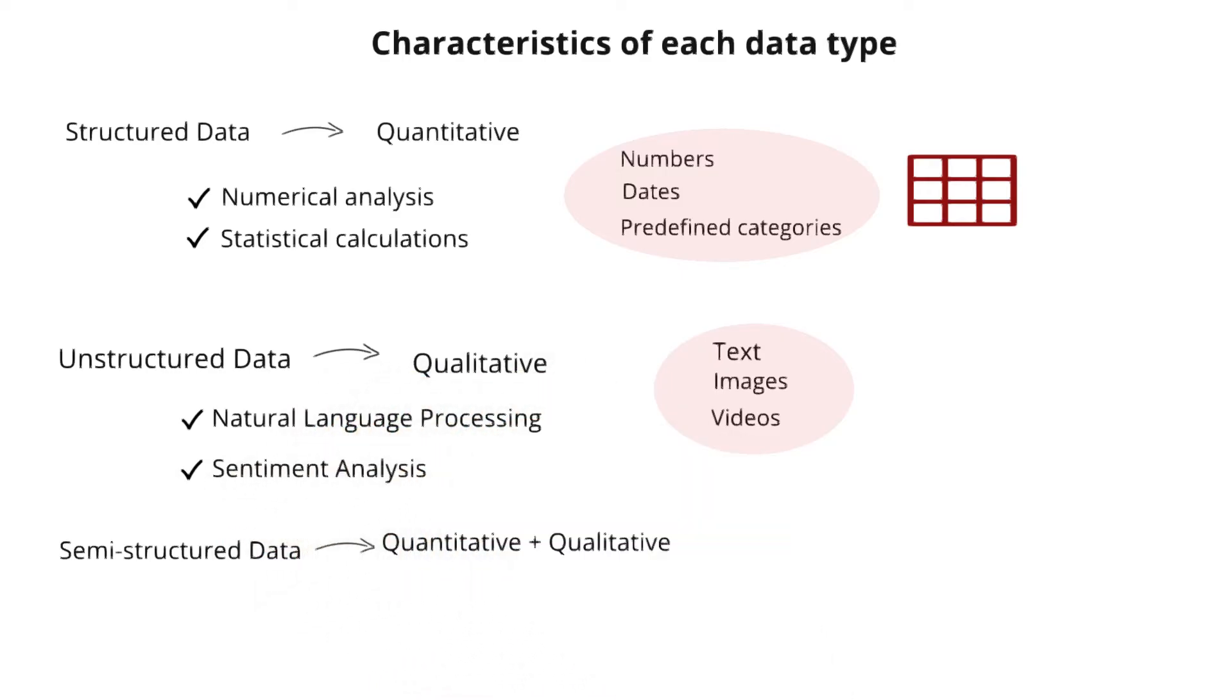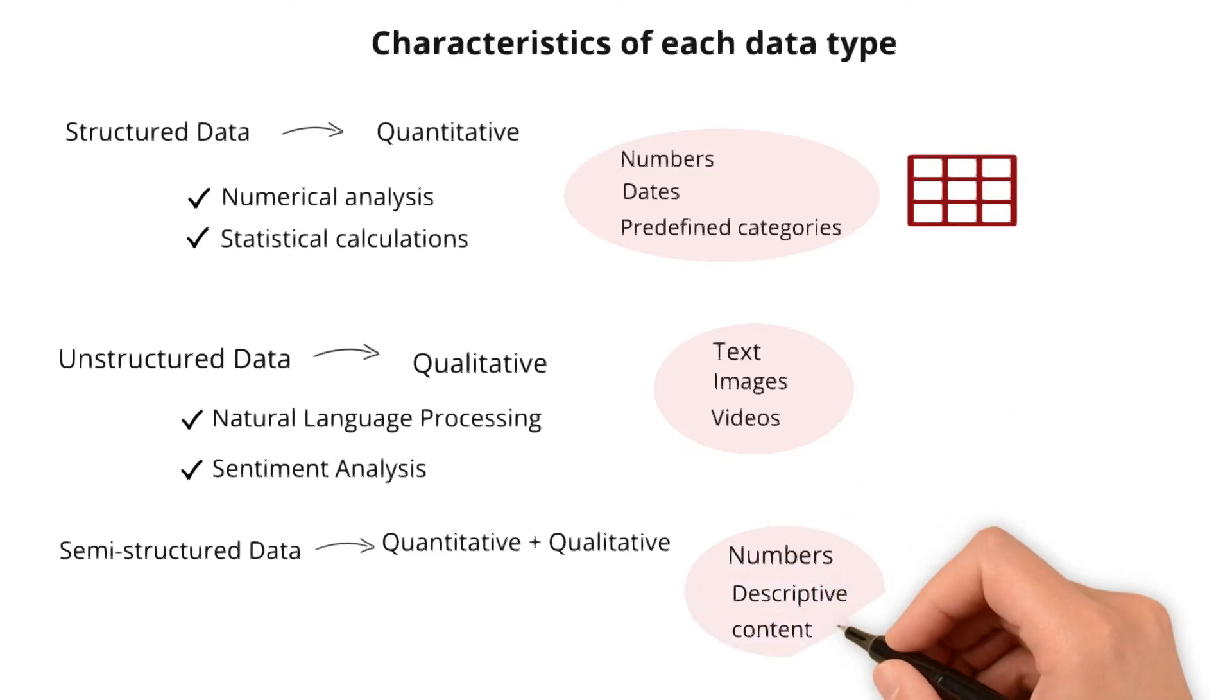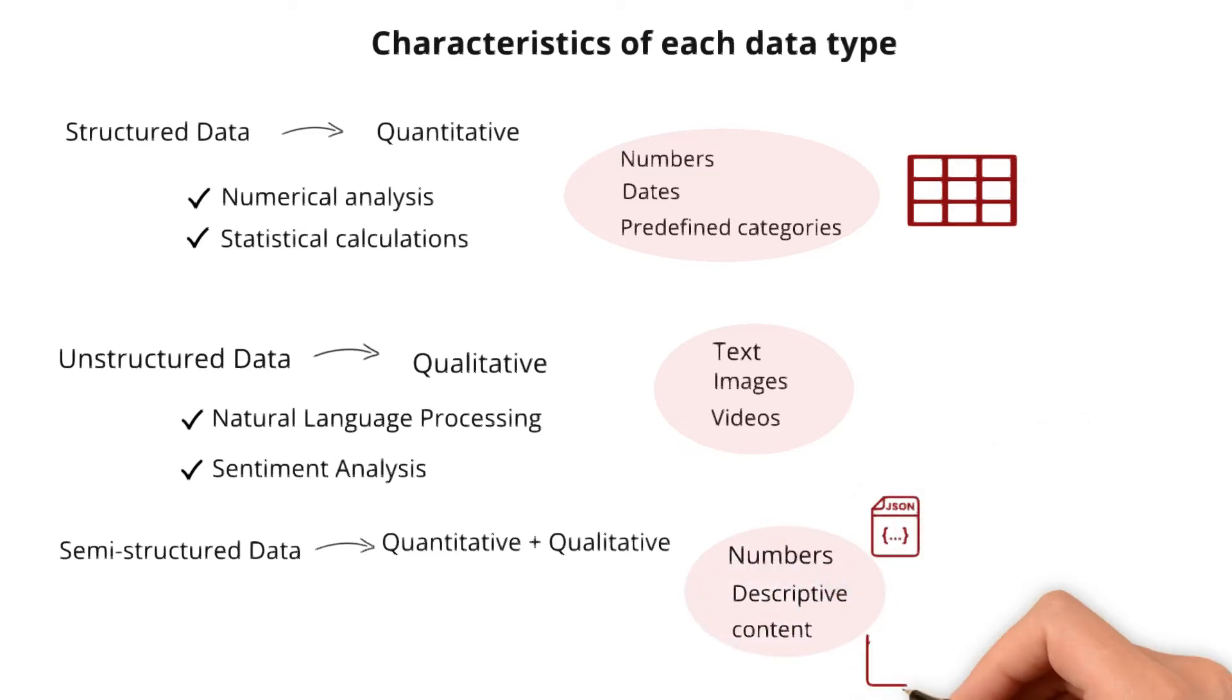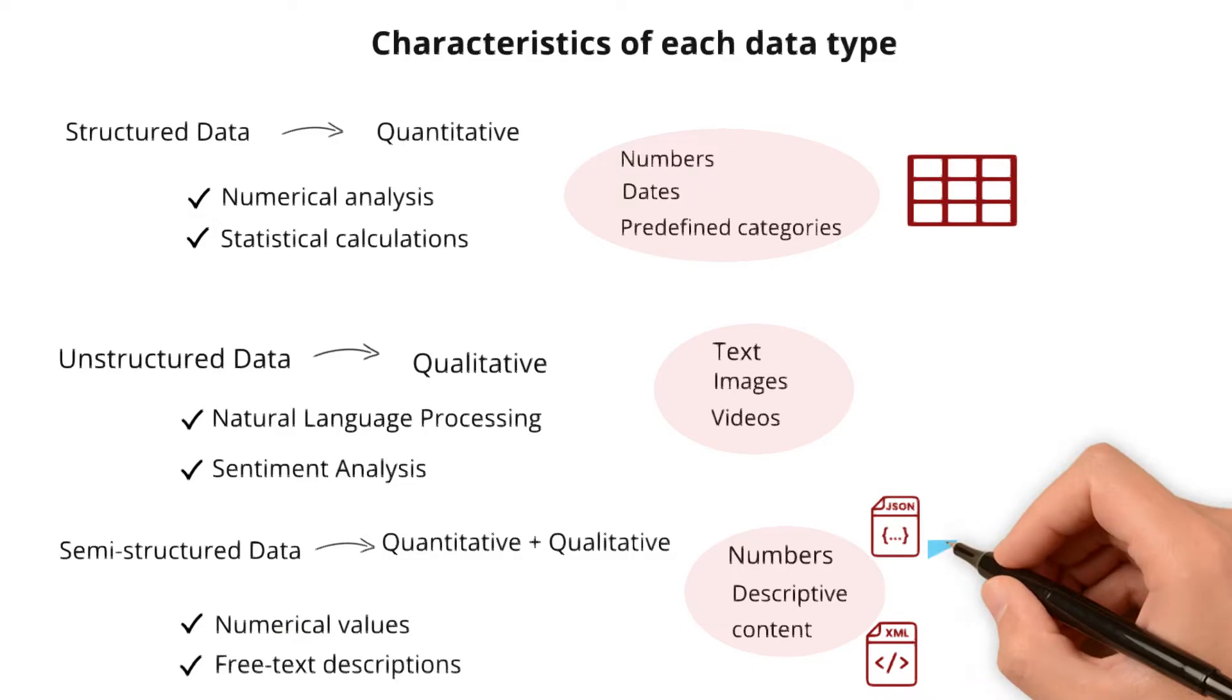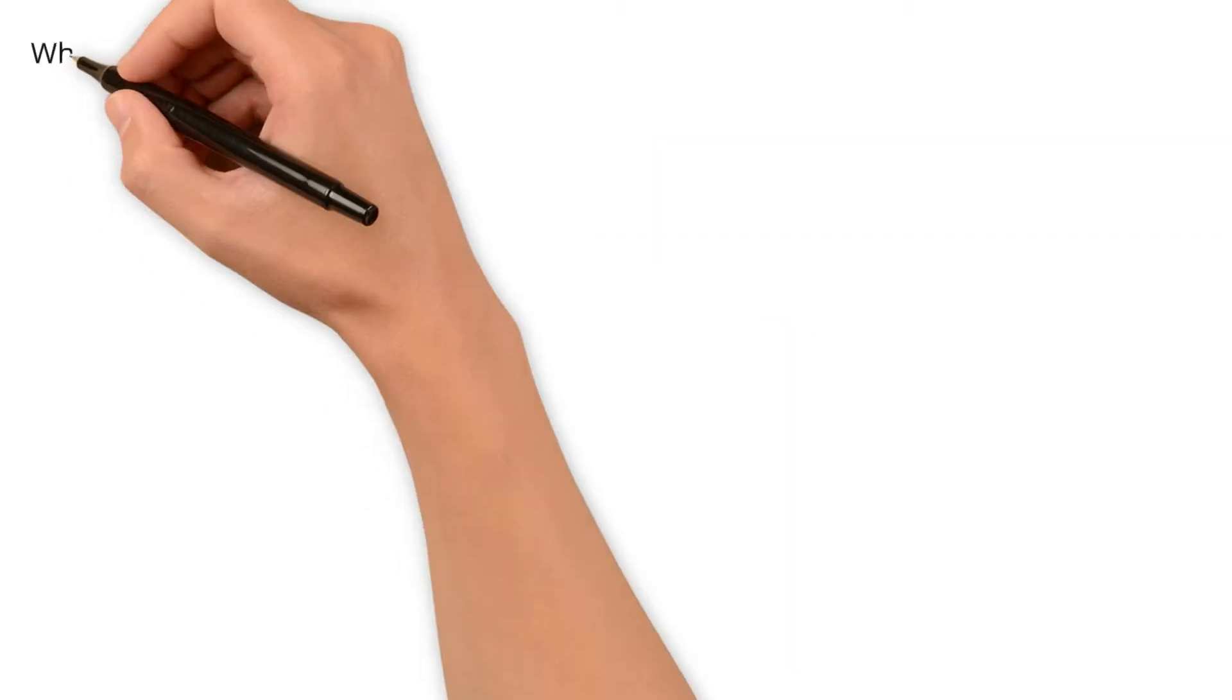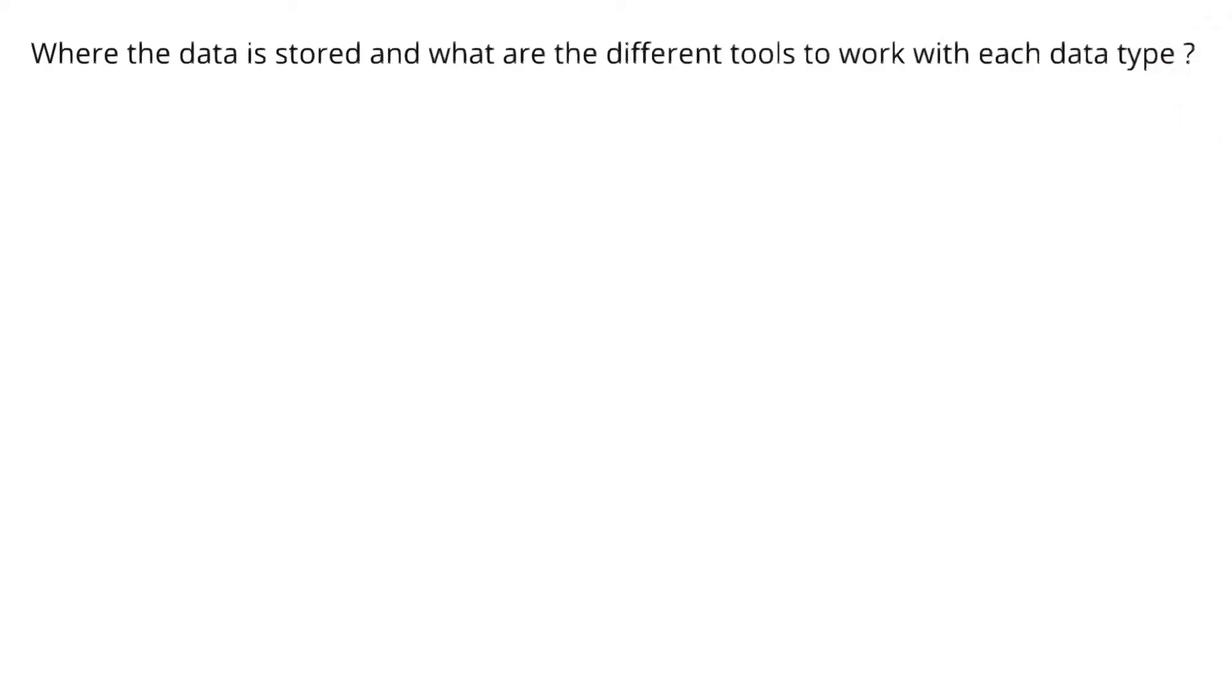Semi-structured data sits in the middle. It can contain elements of both numbers and descriptive content. For instance, data in JSON or XML formats may include structural numerical values alongside free text descriptions. This flexibility allows for a blend of quantitative and qualitative information within the same data set.